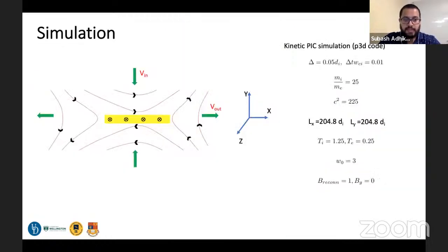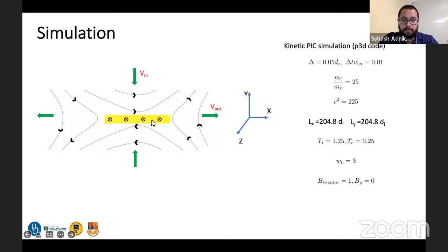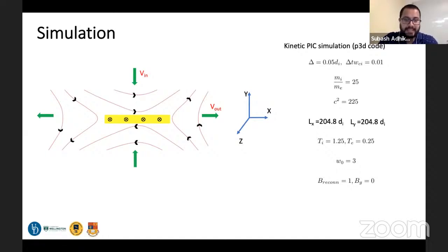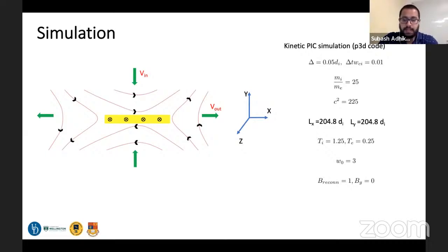This is the simulation we used. We focused our study using kinetic particle-in-cell simulation. The picture shown is the classic magnetic reconnection picture, with the out-of-plane field, inflow, and outflow directions. The grid size, time scale, and mass ratio of 25 are noted. The box is symmetric for ease in computing the Fourier spectrum. The initial temperature of ions and electrons are listed, and the initial width of the current sheet is 3 d_i, the normalized unit for length in PIC simulation.